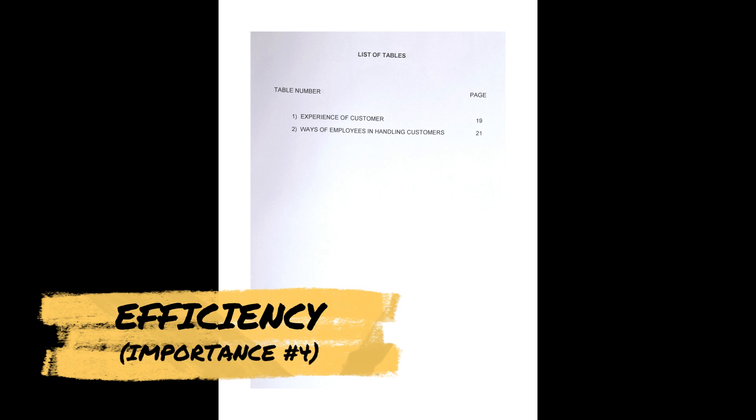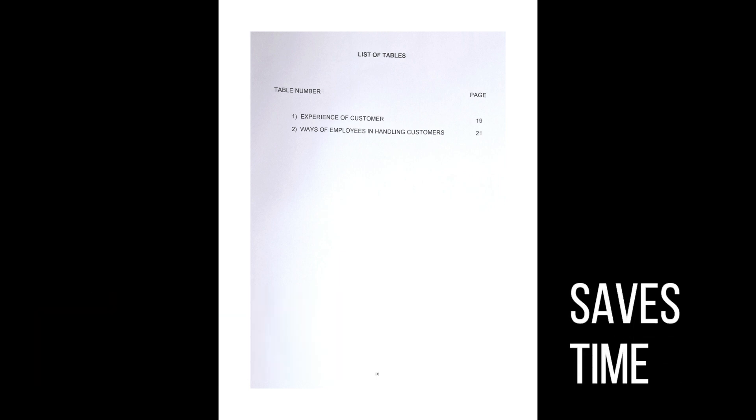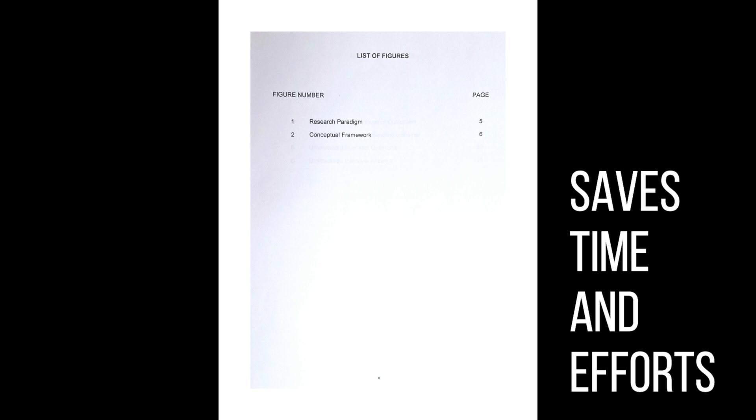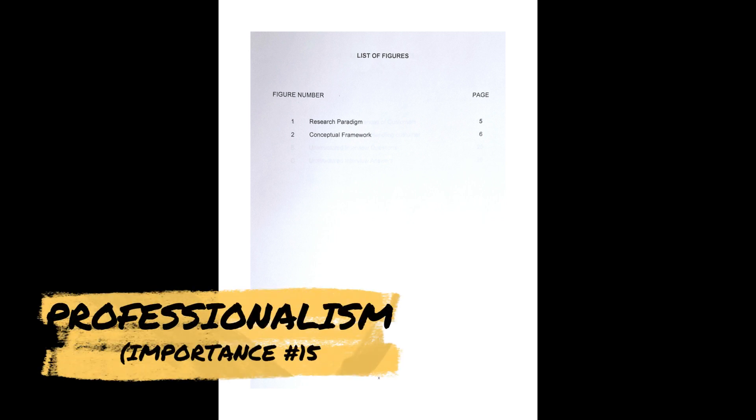The fourth one is efficiency. This can save readers' time and effort by allowing them to skip to the section they do not need to read, rather than having to go through the entire document. And the last, and finally, is professionalism.